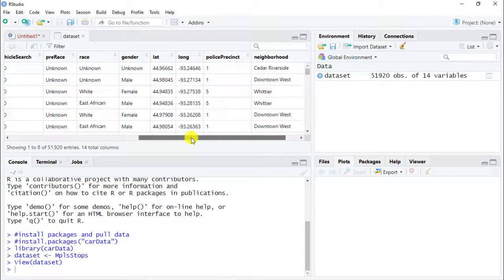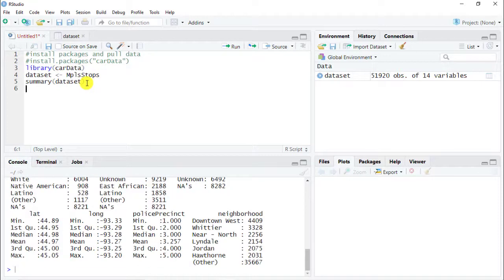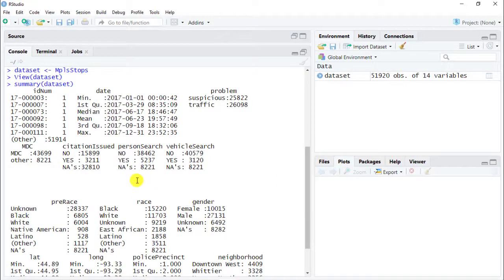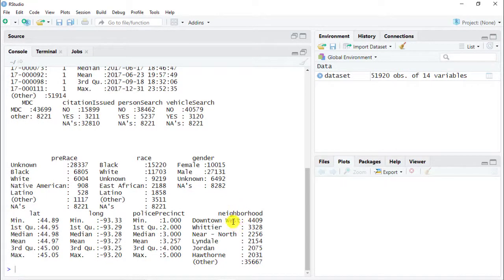One thing I would like us to do is run summary of our dataset to get a feeling of how it looks. I'm going to focus on the variables I mentioned. For vehicle search, we have about 40k 'no's and 3k 'yes', plus some NAs. We also have pre-race and race — and I would highlight there is a disproportionate increase from pre-race to race when it comes to Black versus White. We also have gender: female, male, and unknown, and then the neighborhood with many levels, and the police precinct.